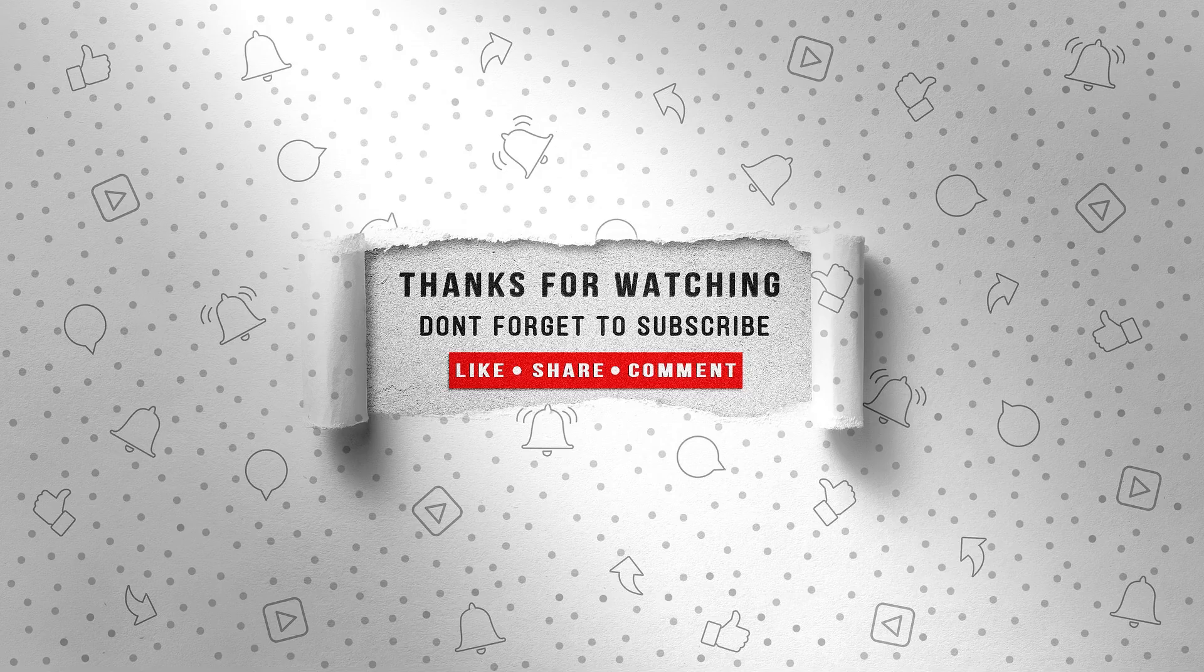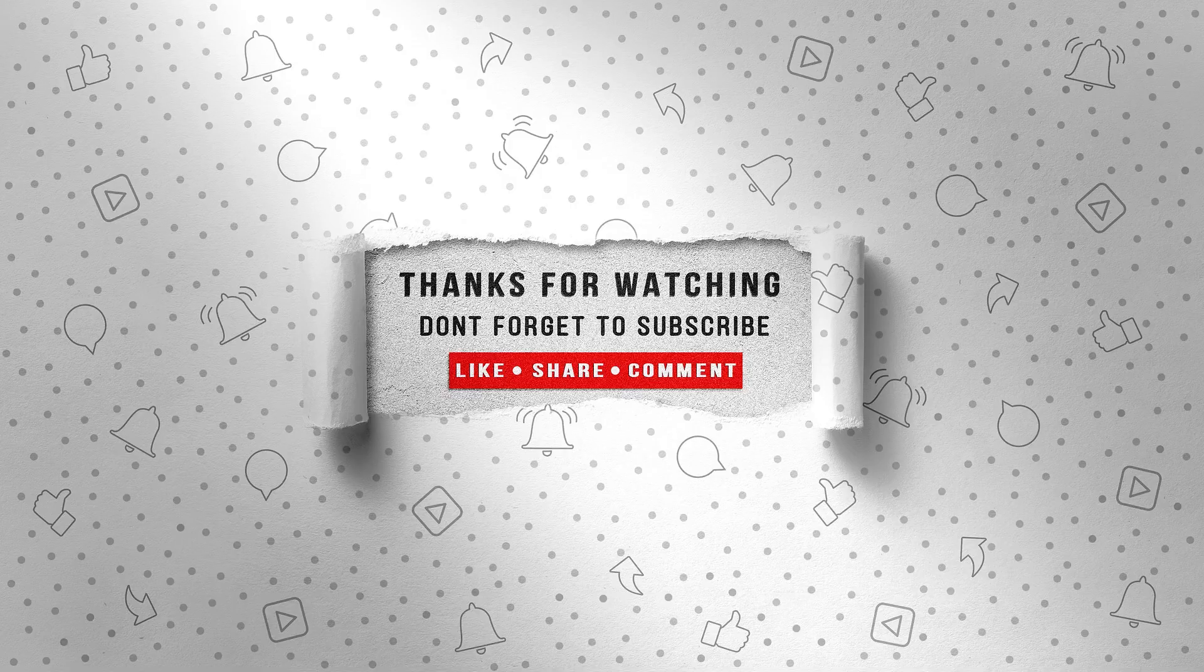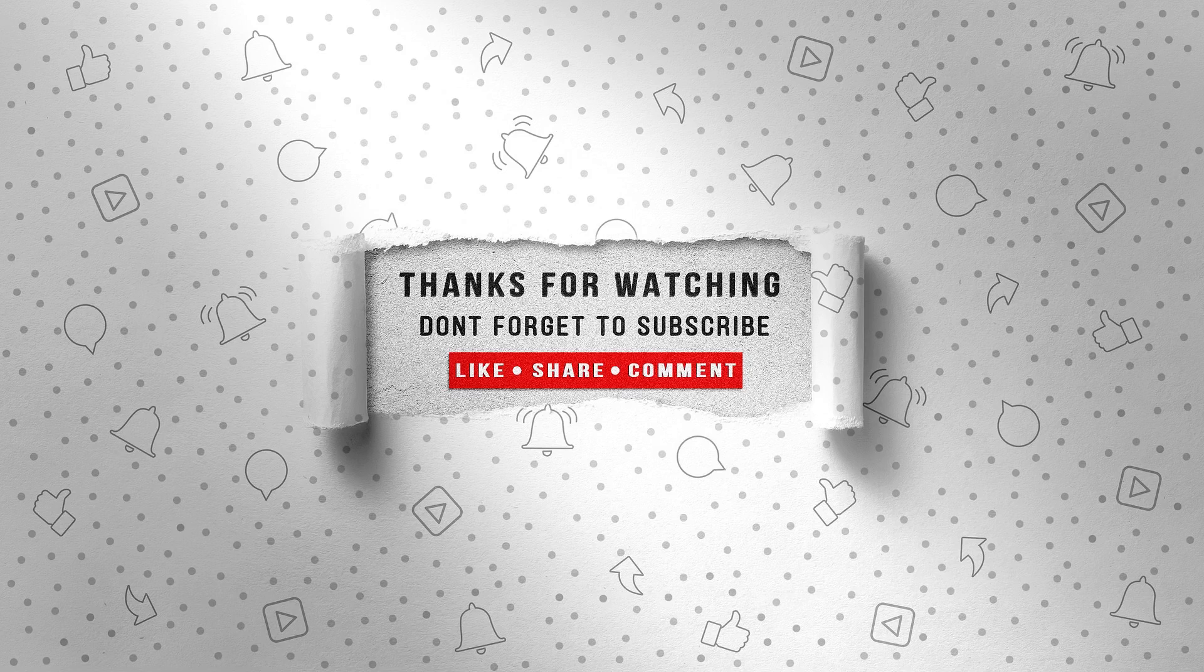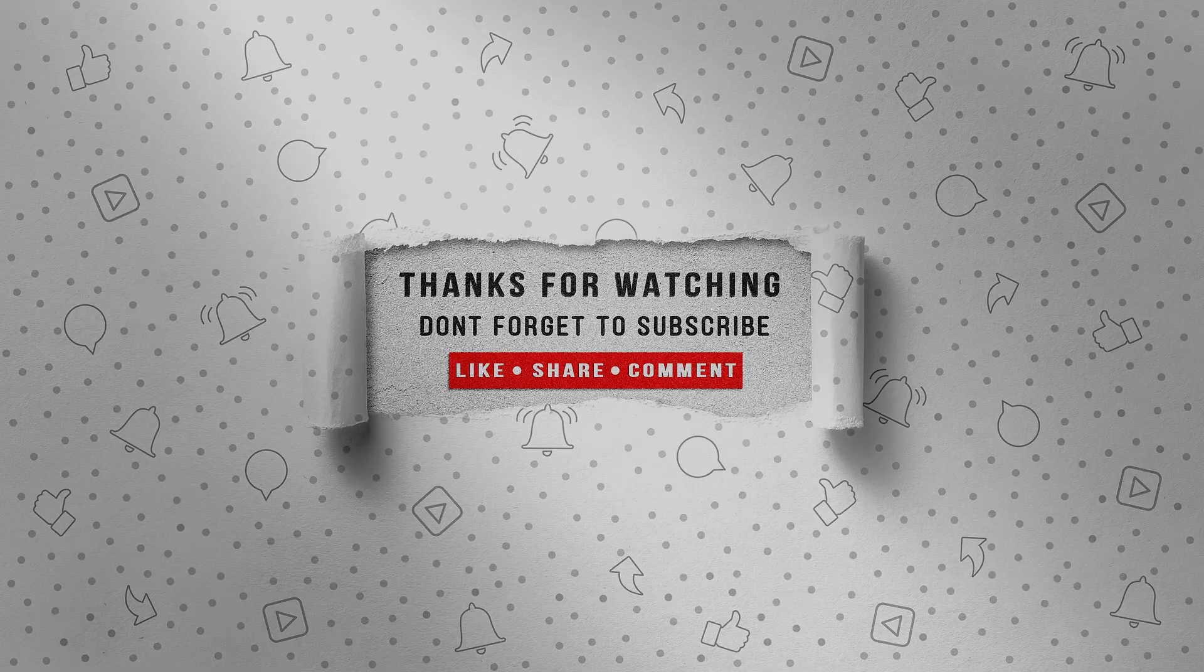That completes our current review and we will continue installing, reviewing and performing detailed performance tests on additional Linux distributions. If you found this video valuable please give it a like, leave comments, subscribe to our channel and activate the notification bell. Until next time.